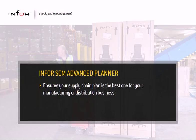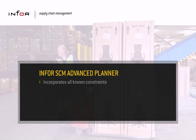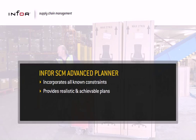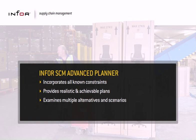Unlike conventional MRP planning that ignores real-life constraints such as capacity or material availability, Advanced Planner includes all known constraints to give you a realistic, achievable plan to meet your customer orders. Advanced Planner also examines the cost of different plan alternatives and scenarios, so you can be confident you're meeting service targets at the lowest possible cost.